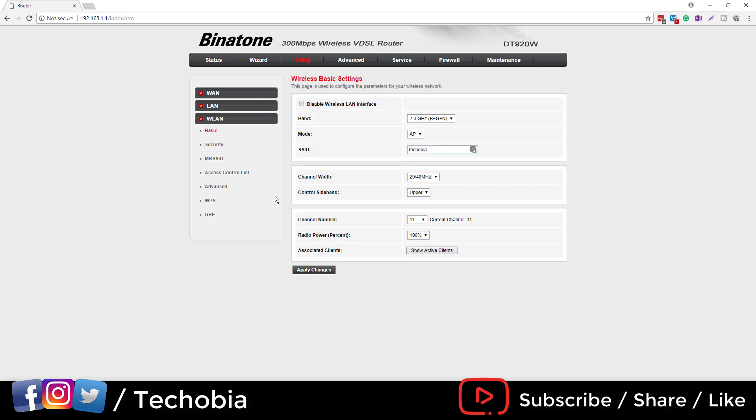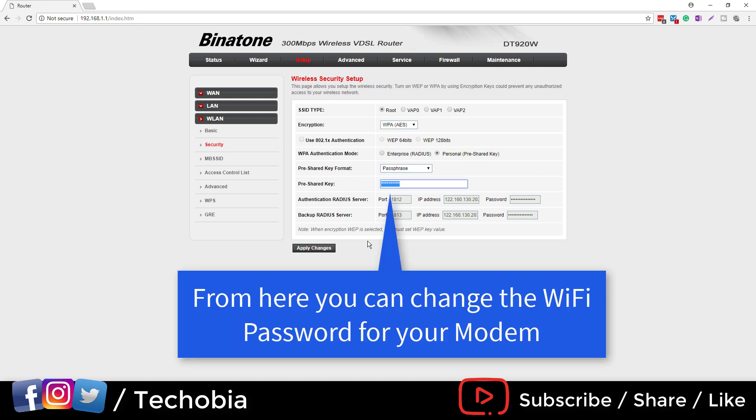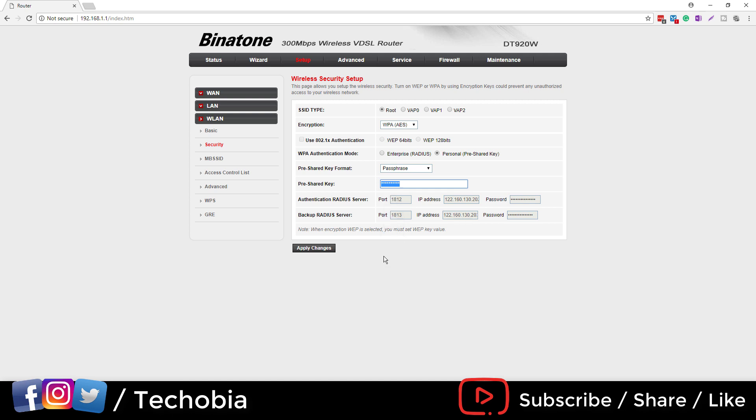When you click on the security, here you will have the option to change your password. From here you can change your WiFi password for your modem. Once you are done, you need to click on apply changes.